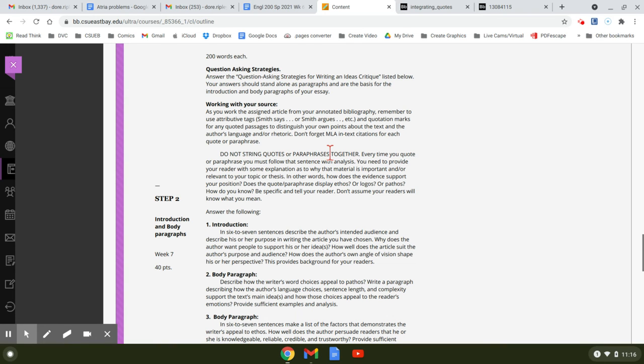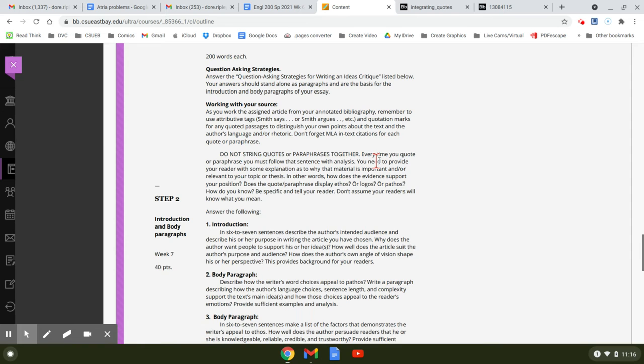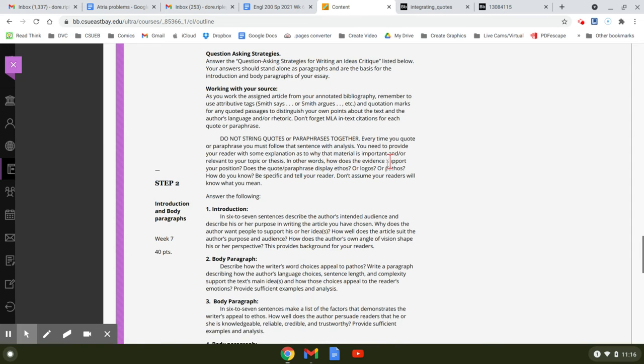Every time you put a quote or a paraphrase in your paper, you should tell your reader why it's there. Is the quote an example of ethos? Then you should tell your reader that. Is it an example of logos? Does it make some point that's really important? Readers are super lazy. You need to tell them why these quotes and paraphrases are there.